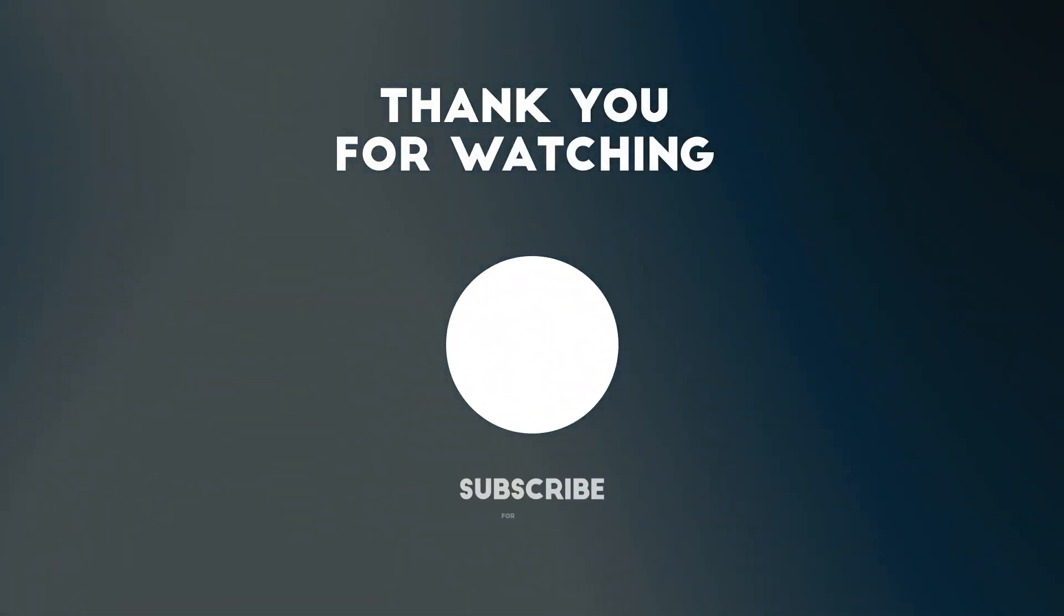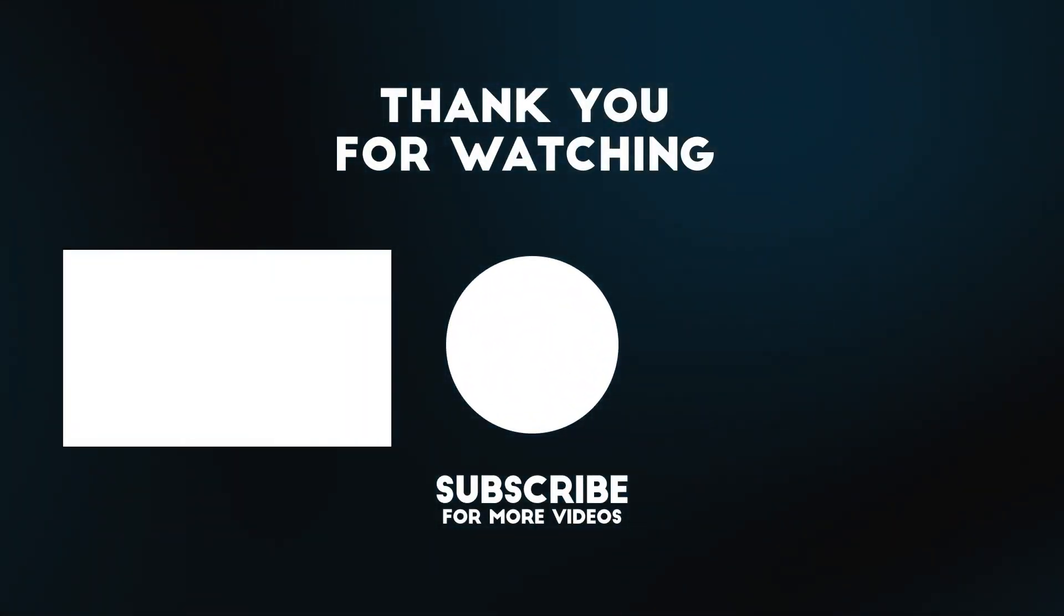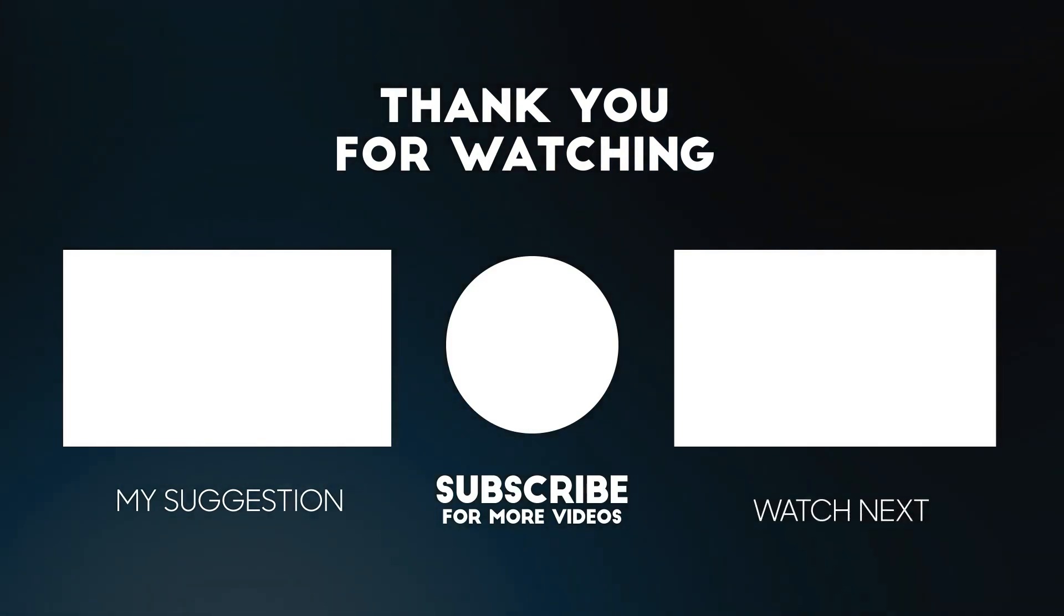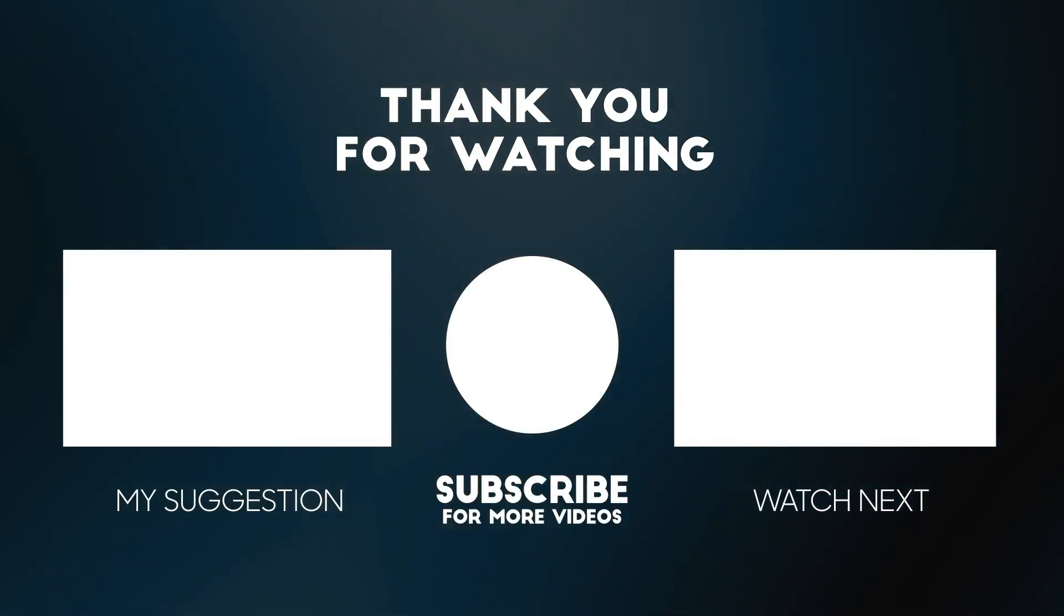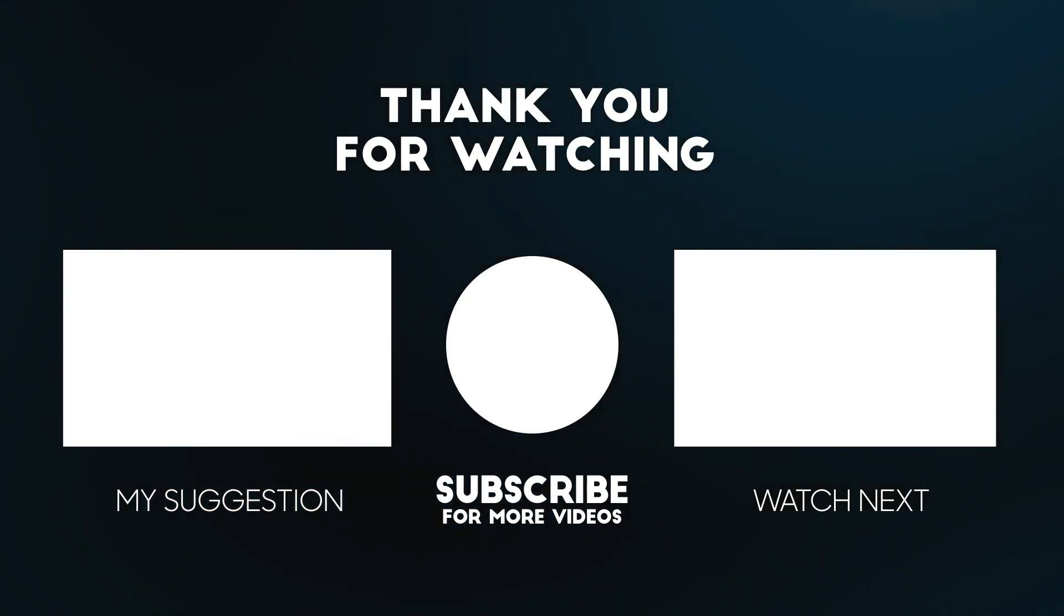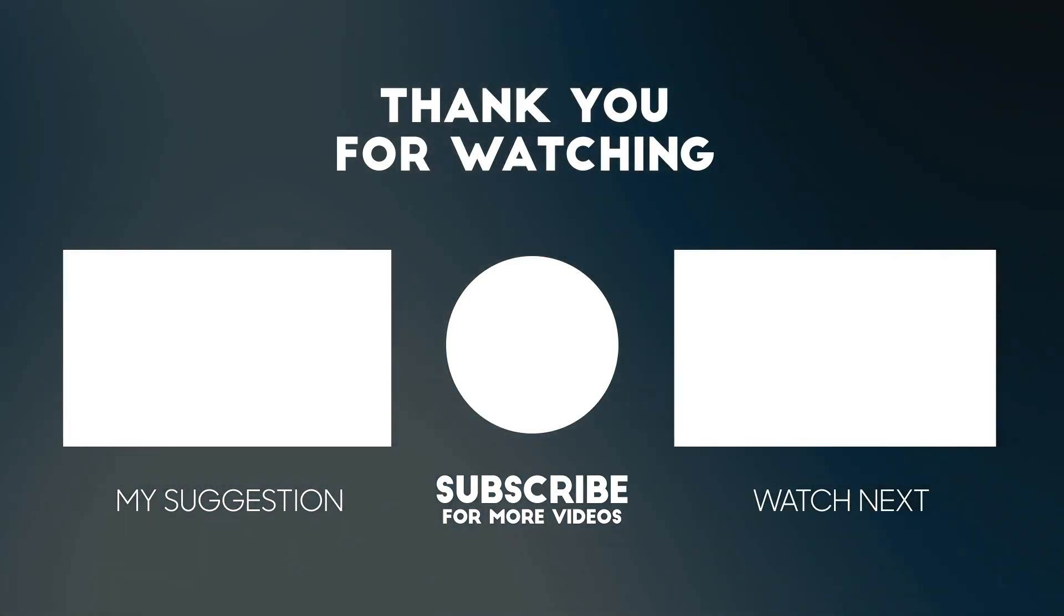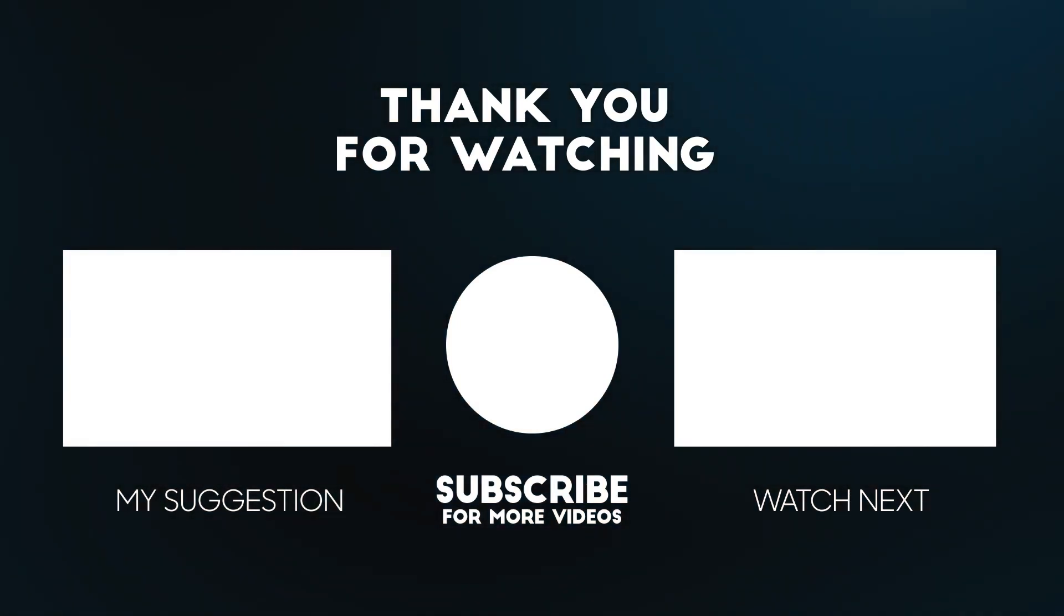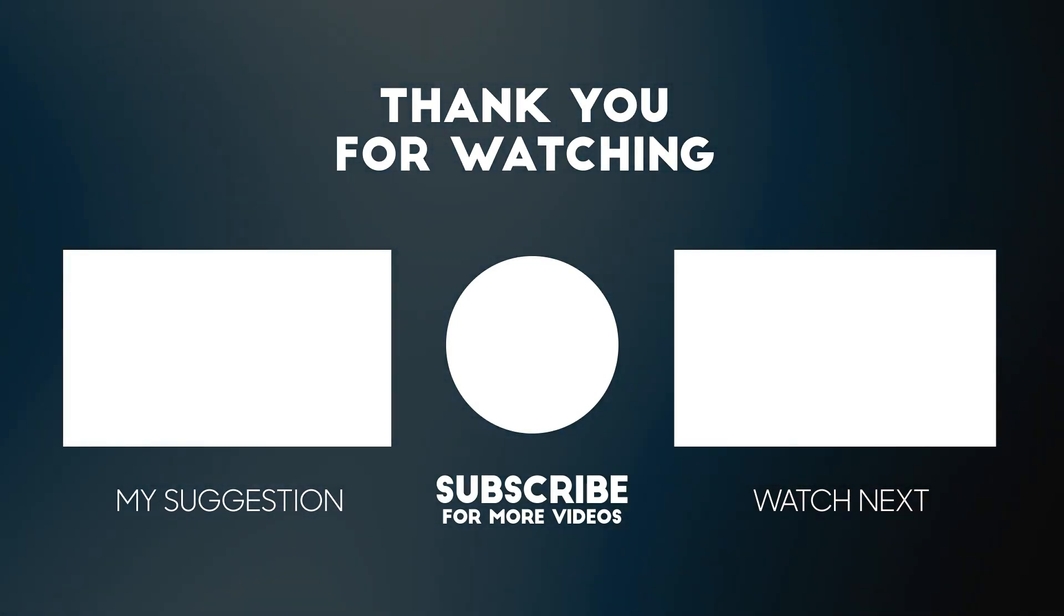This is just the beginning. There's so much more we can do with DearPyGUI, and I'm excited to show you what's next. If you liked this video, please hit the like button and share it with others who might find it helpful. Don't forget to subscribe for more tutorials and updates. Thanks for watching, and I hope to see you in the next one.